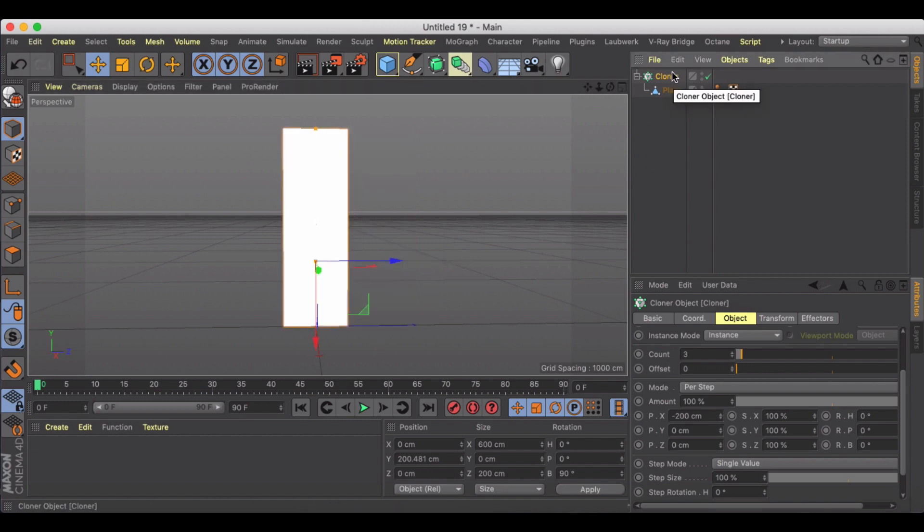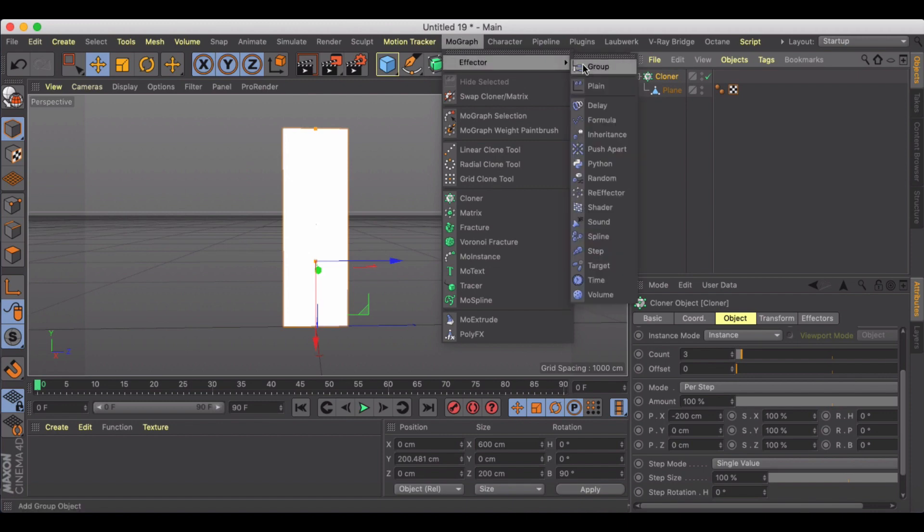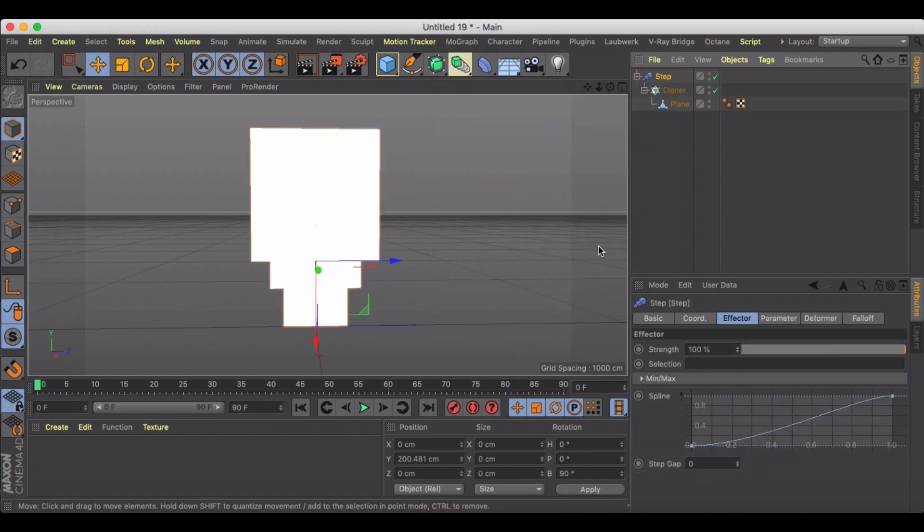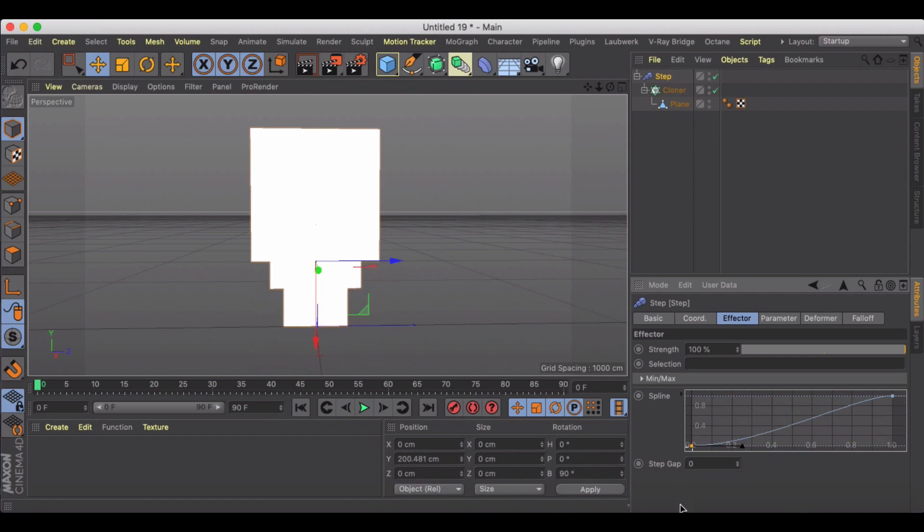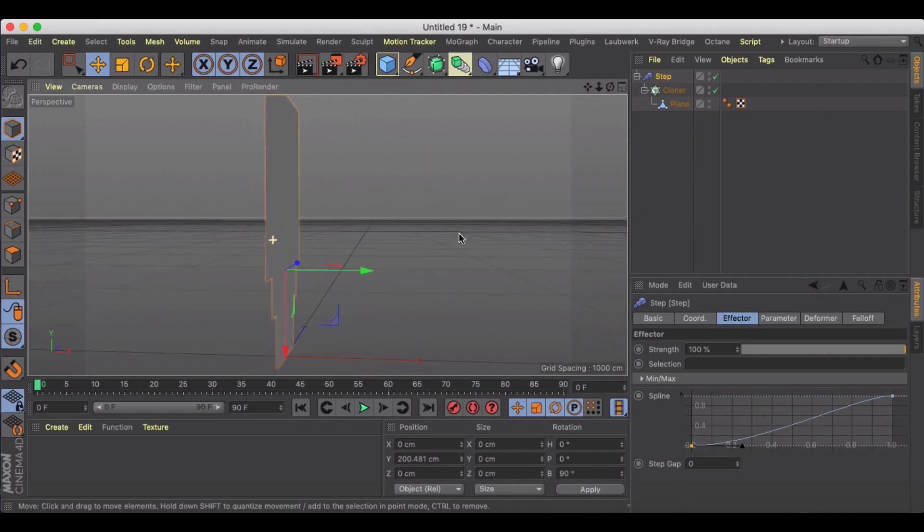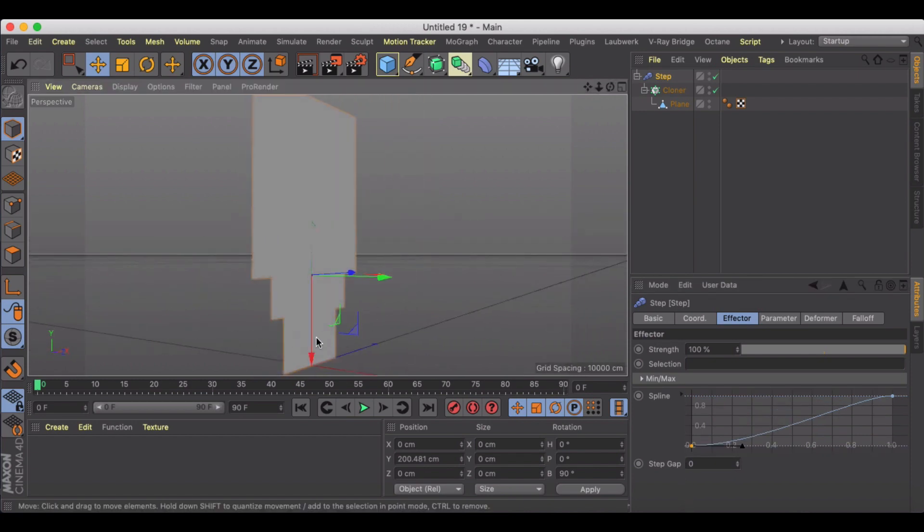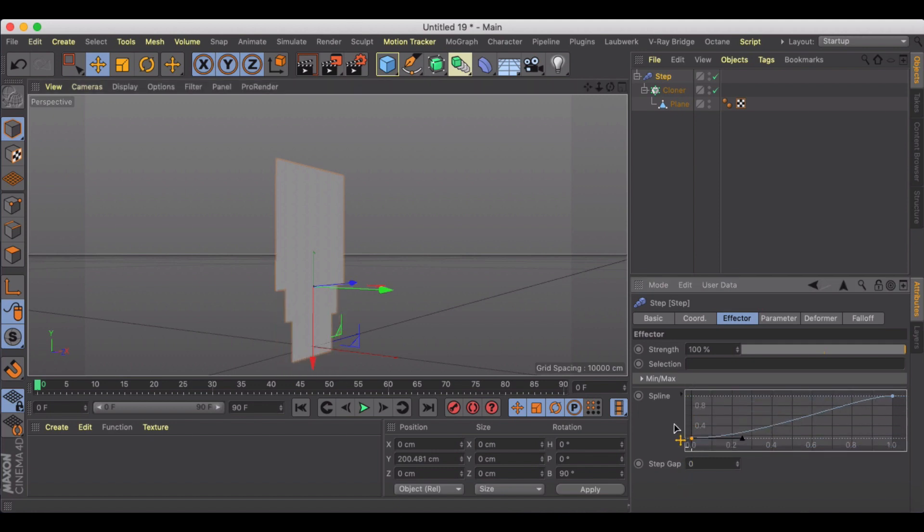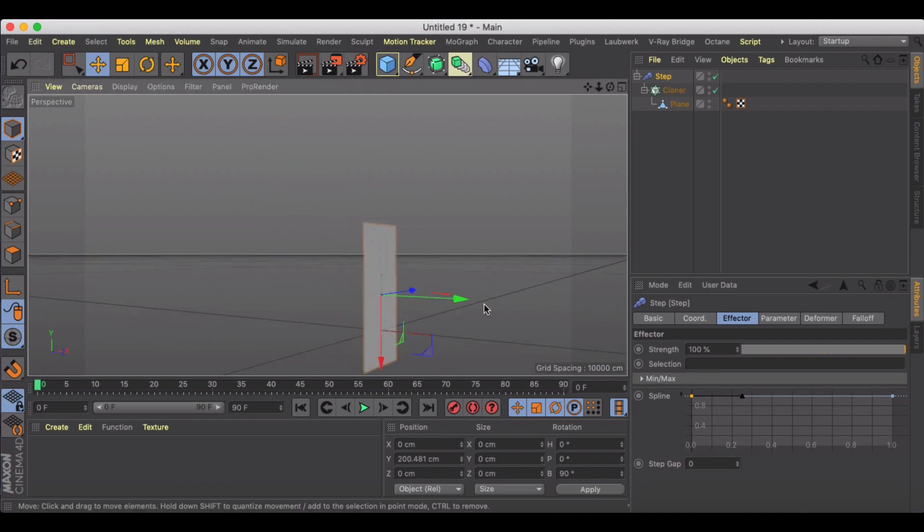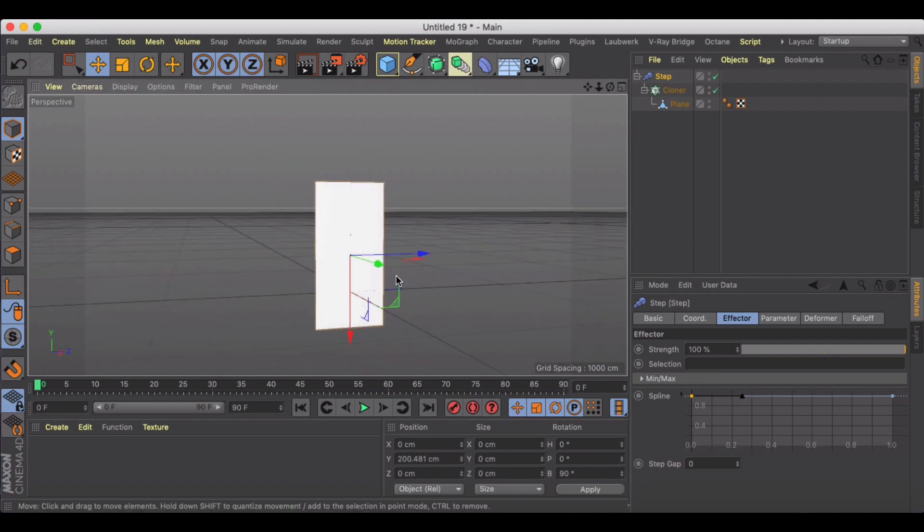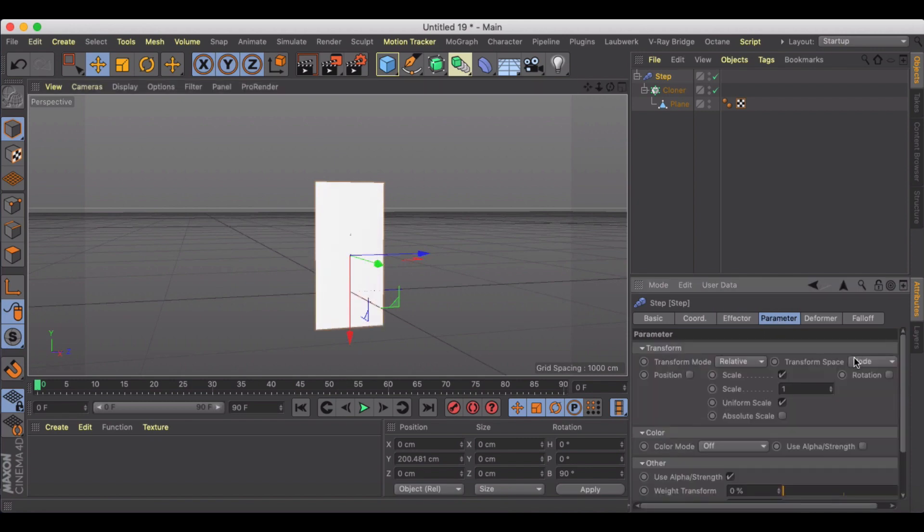Next thing to do is to play with the effector. So we're going to use the step effector, which by default just kind of sits right in the middle there and shows you what the original looks like and shows you what it looks like as it goes up. We're going to drag this up on the effector so that it's completely uniform throughout. We're not really going to mess with that.